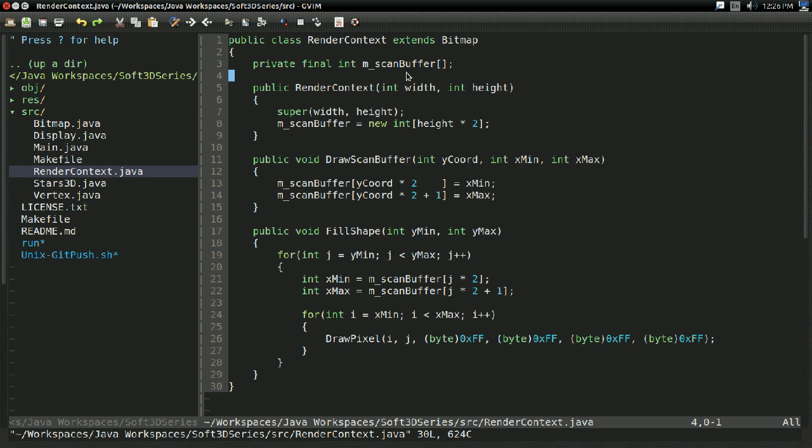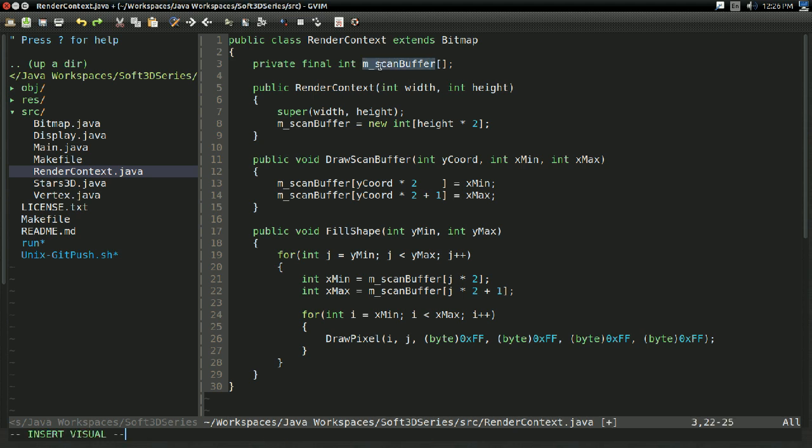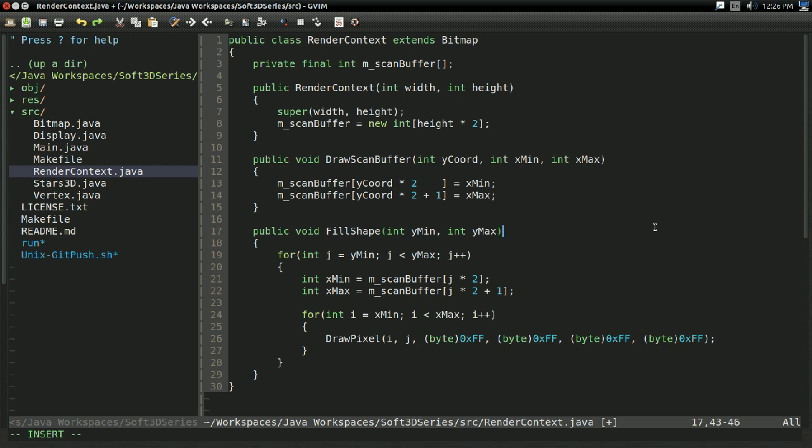Now right now we have a scan buffer. And any shape we can represent in our scan buffer, we can fill with the fill shape function.